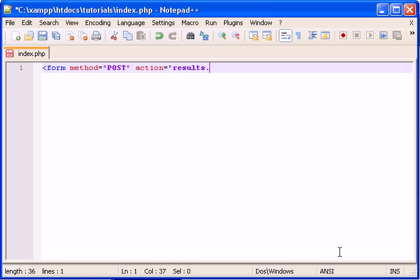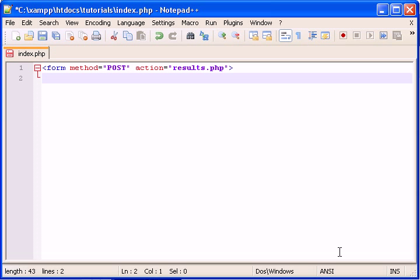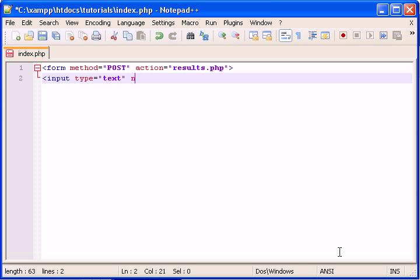It'll be to a page called results.php. Then let's do a little simple. Type equals text. Name. I'm bad with names. Why don't you pick one?